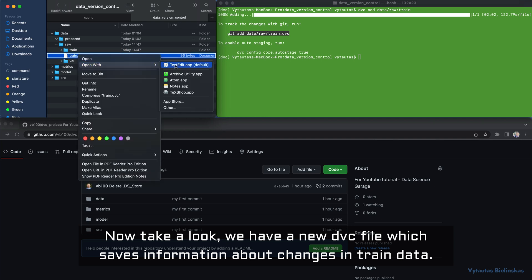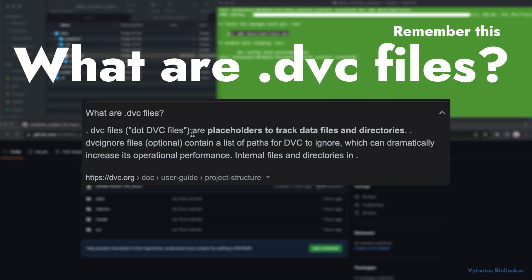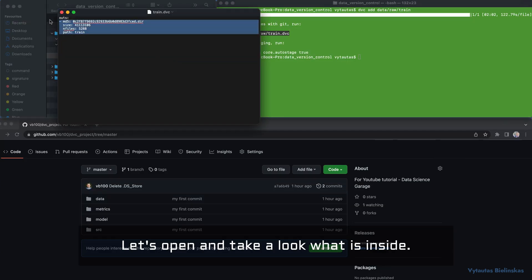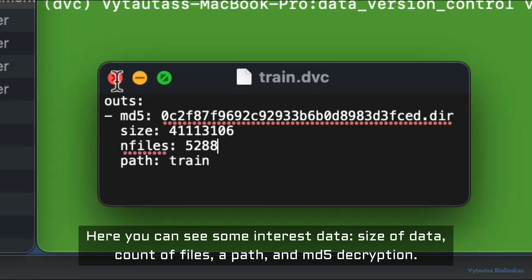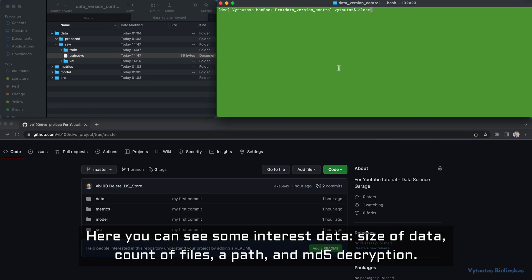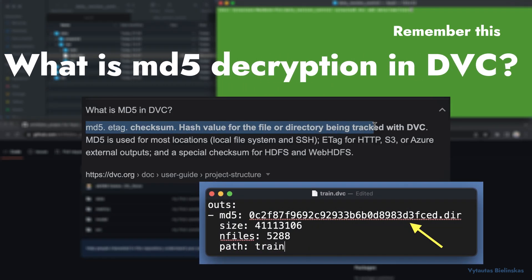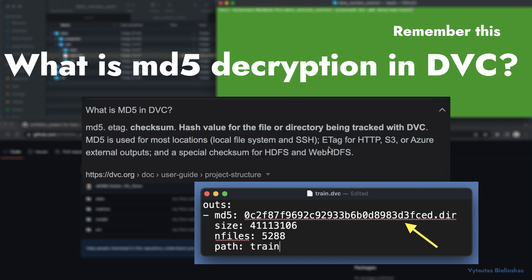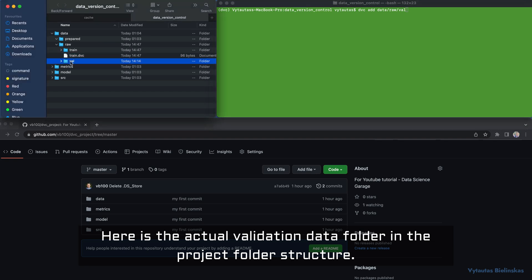DVC is now able to track changes in our training data. We have a new .dvc file which saves information about changes in the training data. DVC files — files with the .dvc extension — are placeholders to track data files and directories. Let's open one and take a look. Inside you can see the data size, count of files, path, and an MD5 hash. In DVC, MD5 is the hash value used for local files, etag for HTTP/S3/Azure external outputs, and a special checksum for HDFS and WebHDFS.